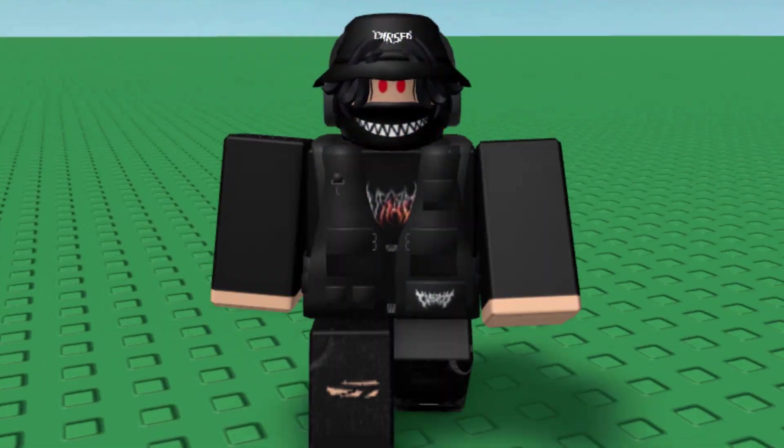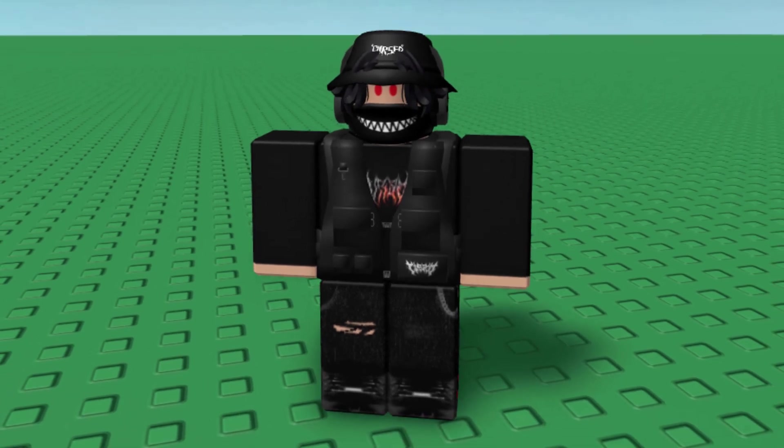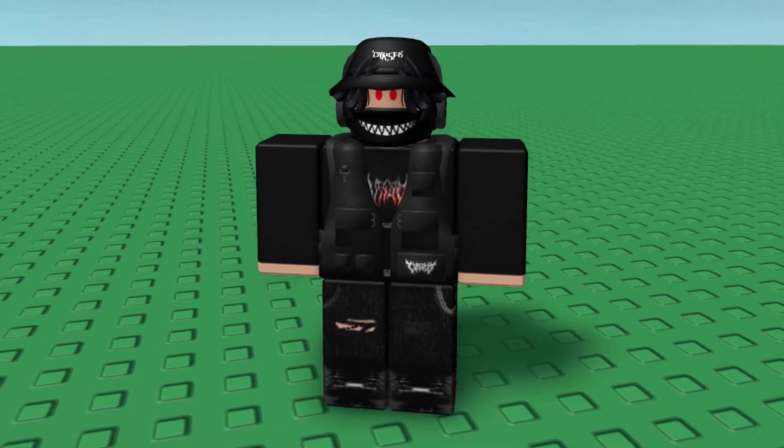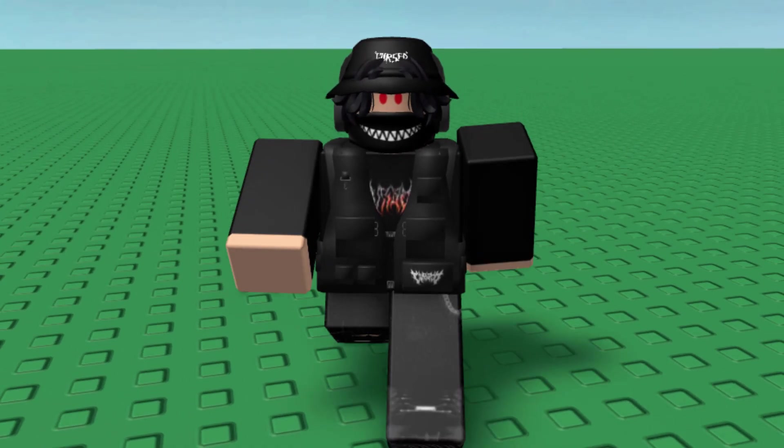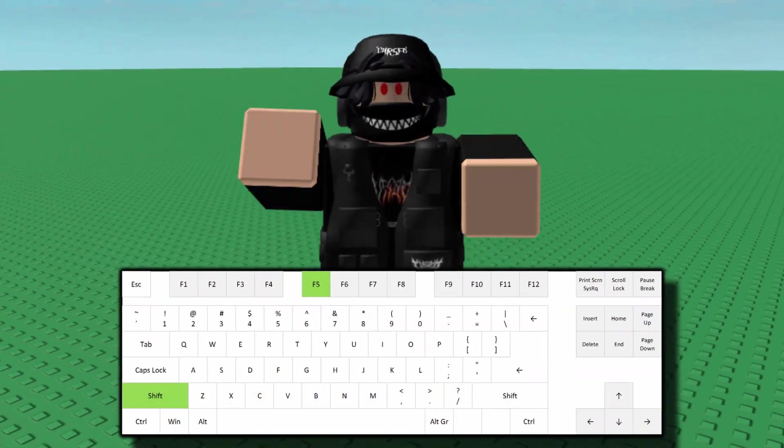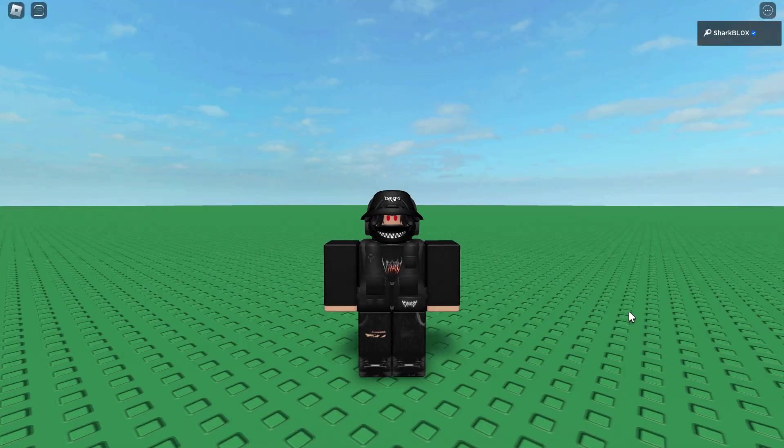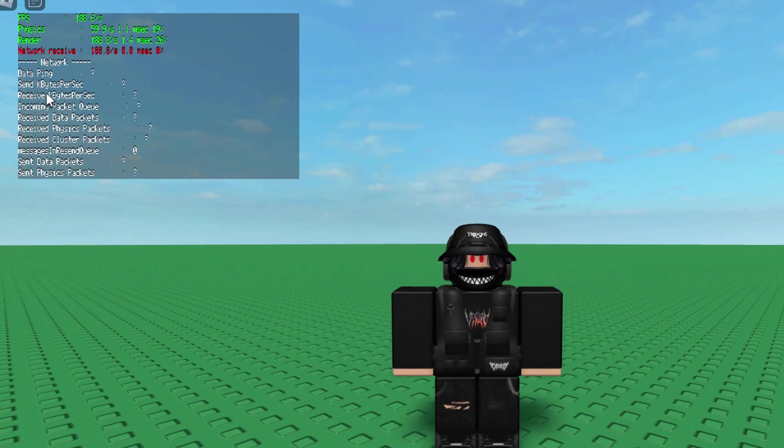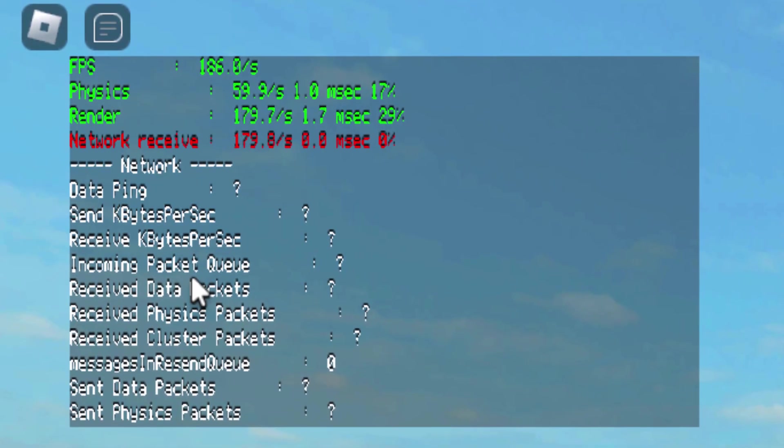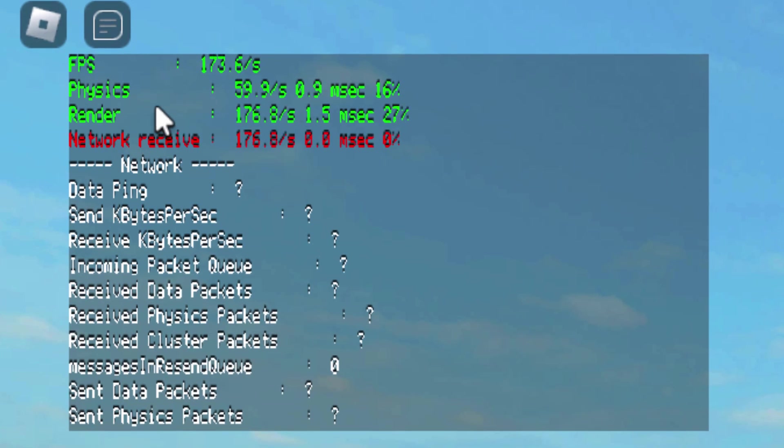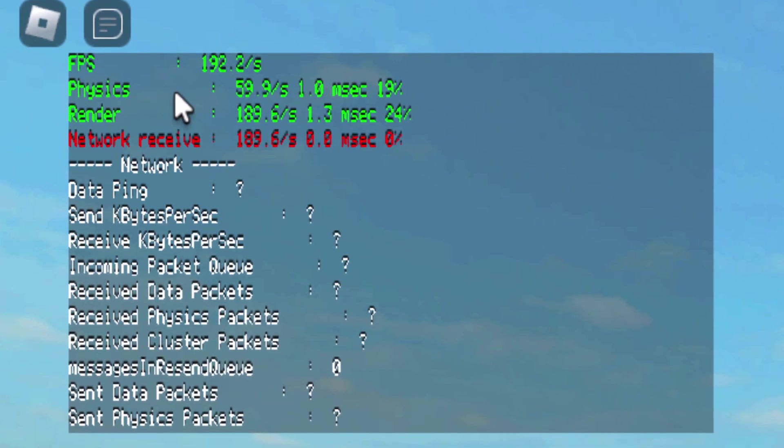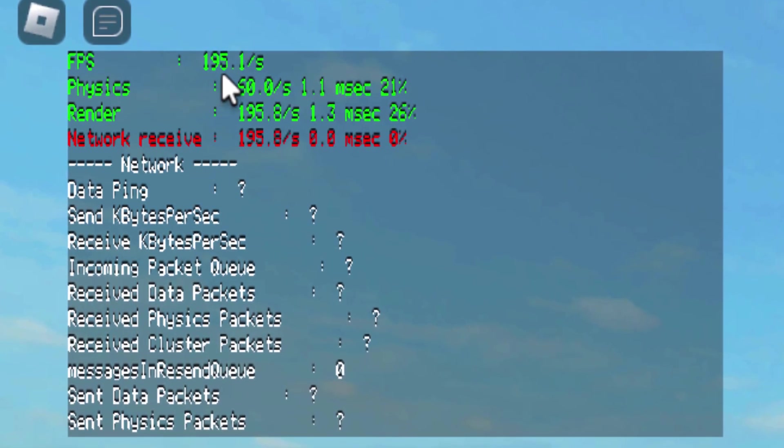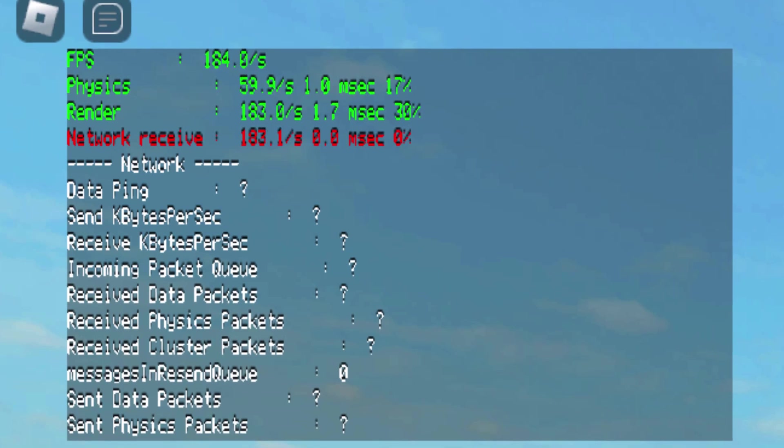Before I end this video there is just one very quick simple trick that I would like to show you. A lot of you are probably going to find this useful. If you press shift and F5 on your keyboard, it's going to give you a little menu. Quite a lot of the information on the menu is missing. But if you look on FPS at the top it's going to give you your FPS. This is cool because it works in any Roblox game.